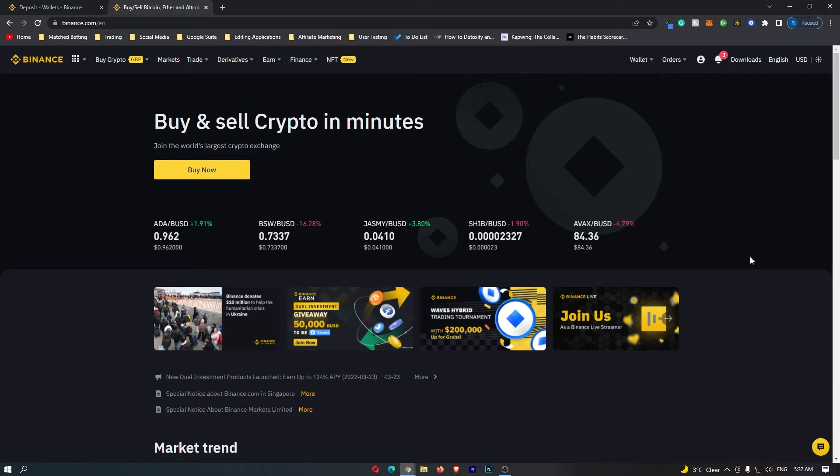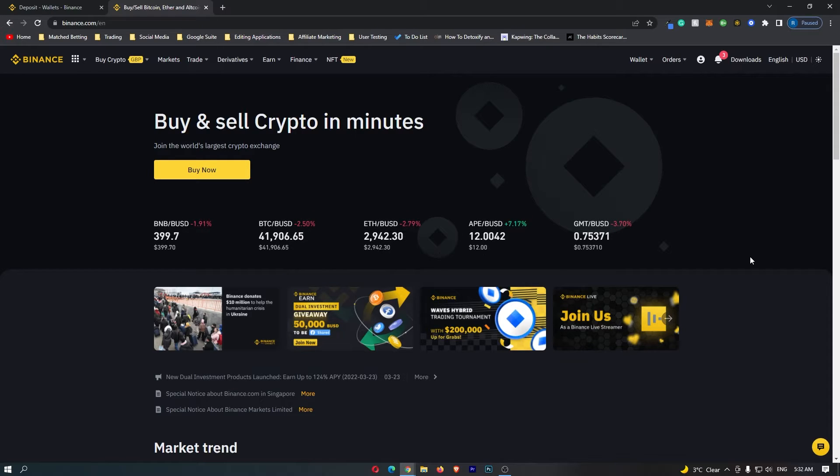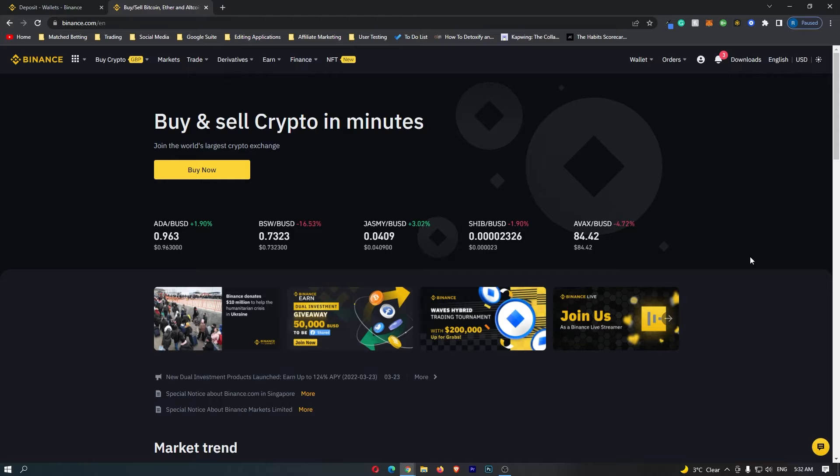How to link a bank account to Binance. This video is going to be a complete step-by-step tutorial, so if you follow along by the end of this video you will have linked your bank account to Binance.